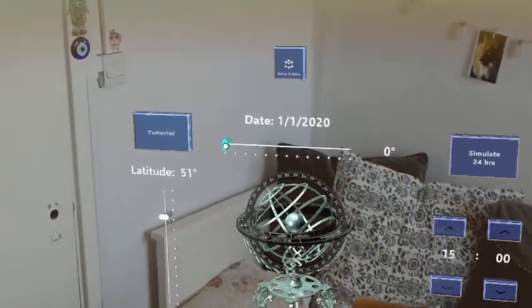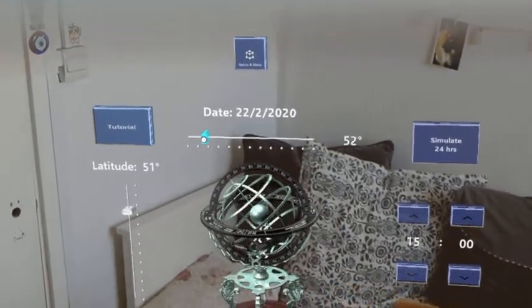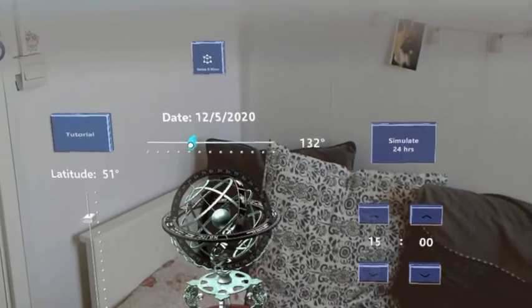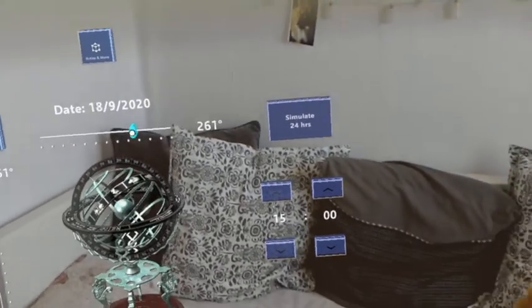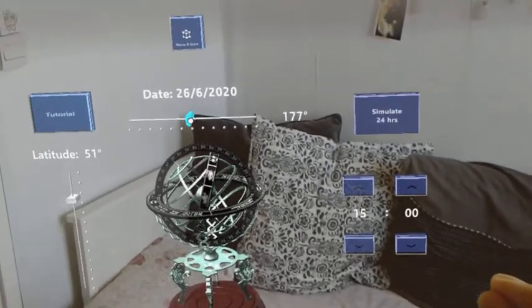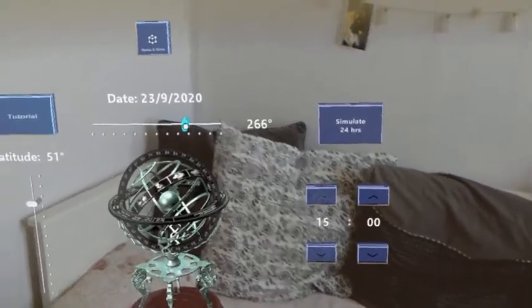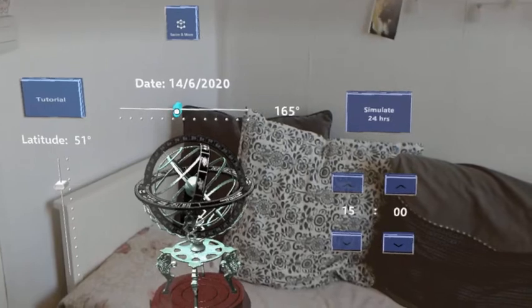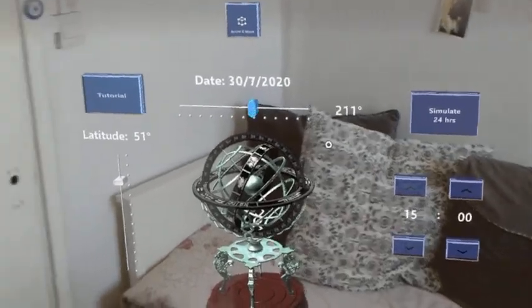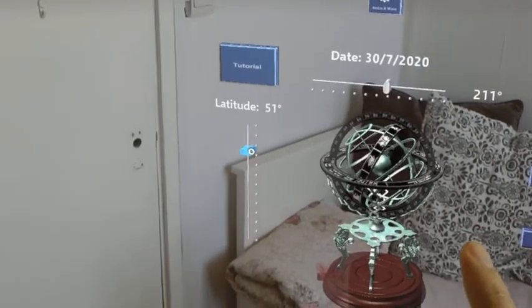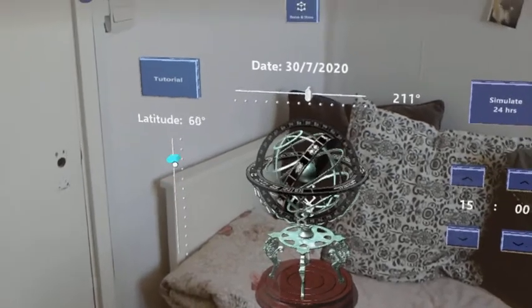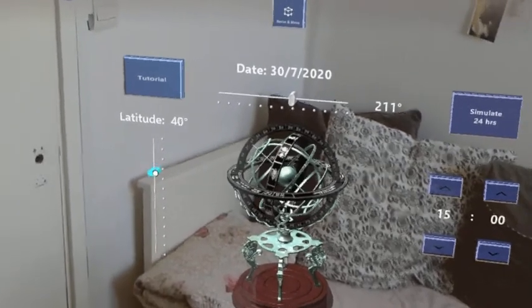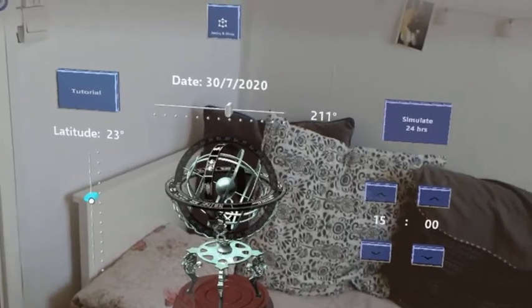Now let's set the date. One thing you'll notice is that when I'm setting the date, you rotate the armillary sphere, which is what you do with the real armillary sphere as well. This action helps convey what you do with the real armillary sphere. Similarly, when you set the latitude, you can see that the latitude of the armillary sphere itself increases and decreases accordingly.